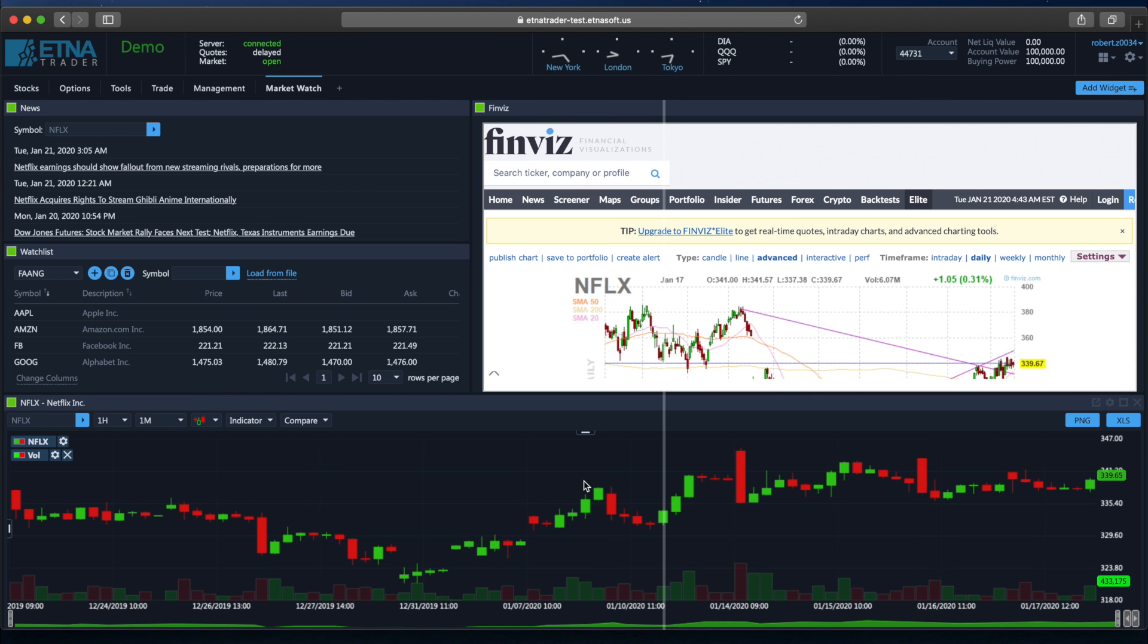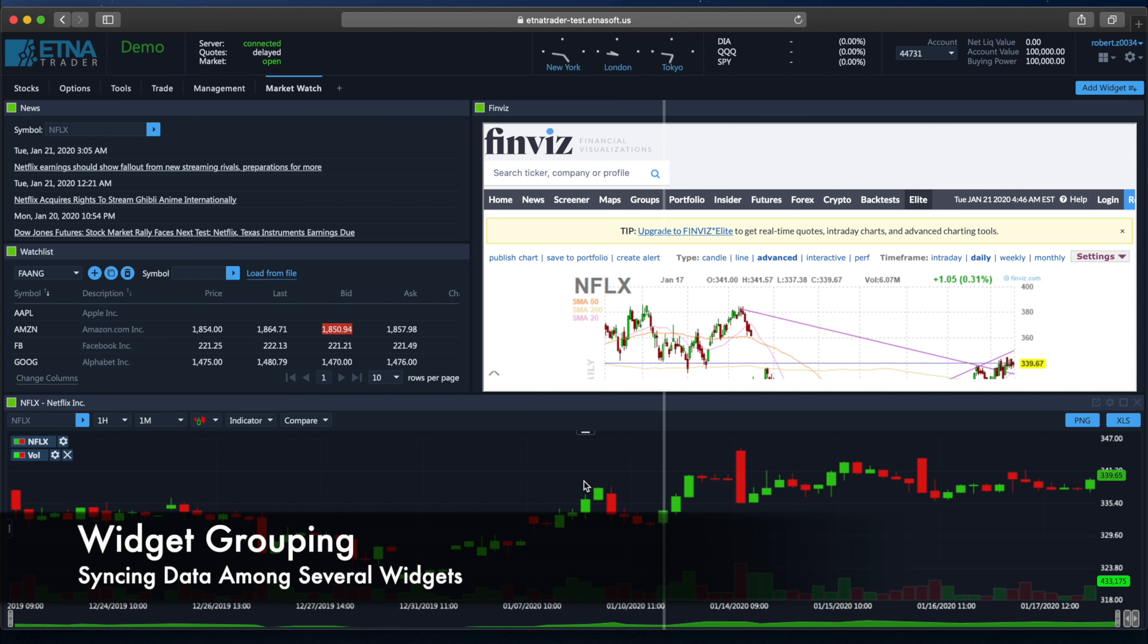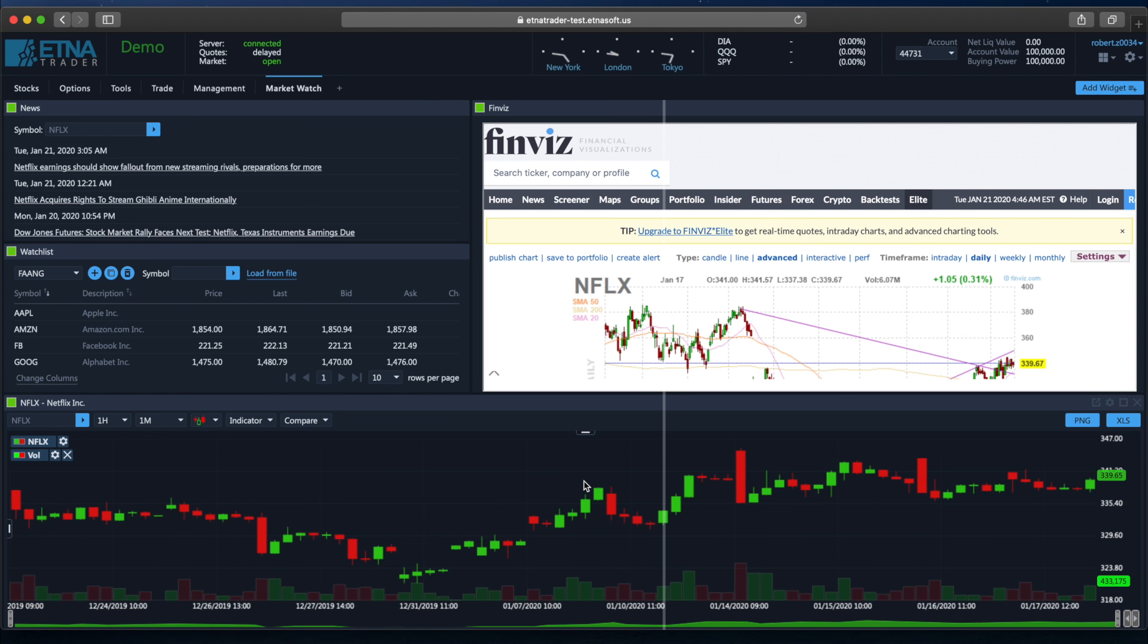Now let's explore another layout feature and that is widget grouping. Basically, widget grouping enables traders to link a collection of widgets together, thereby ensuring that if a specific security is selected in one widget, all other widgets with the same color will display data for this security. Let's see this in action.